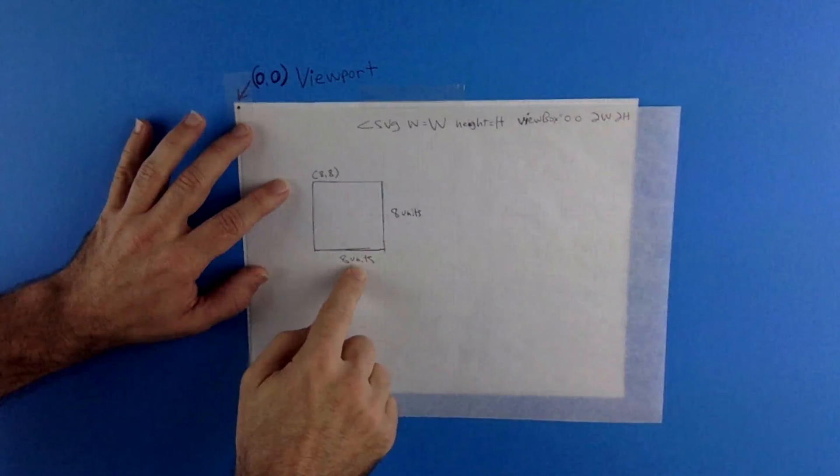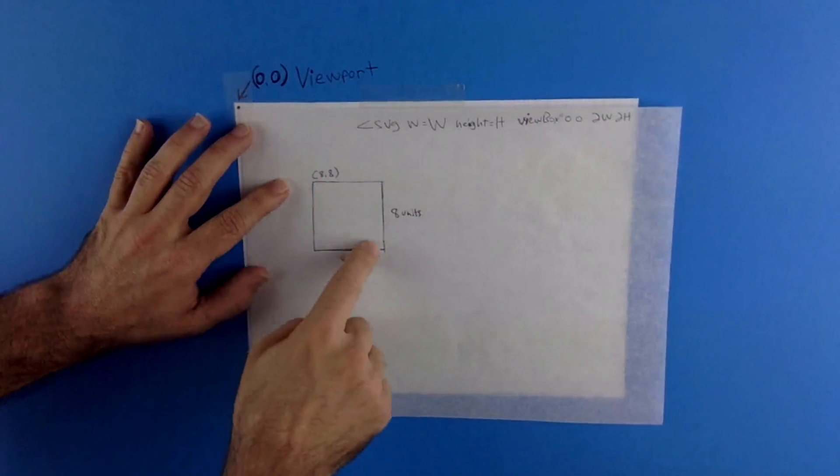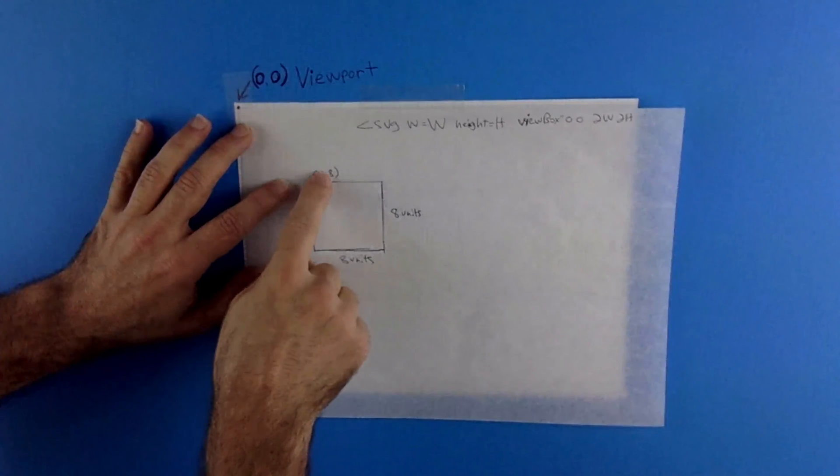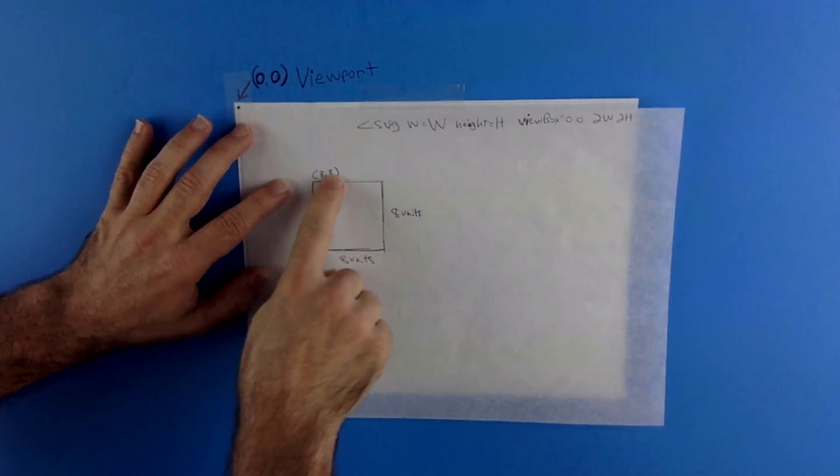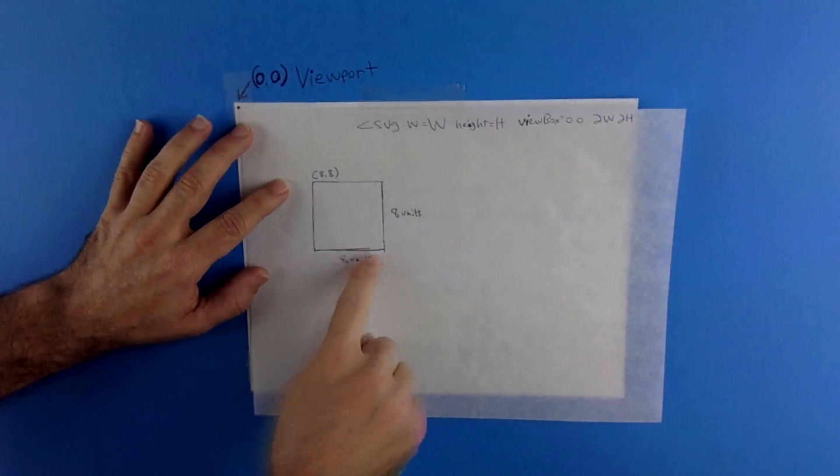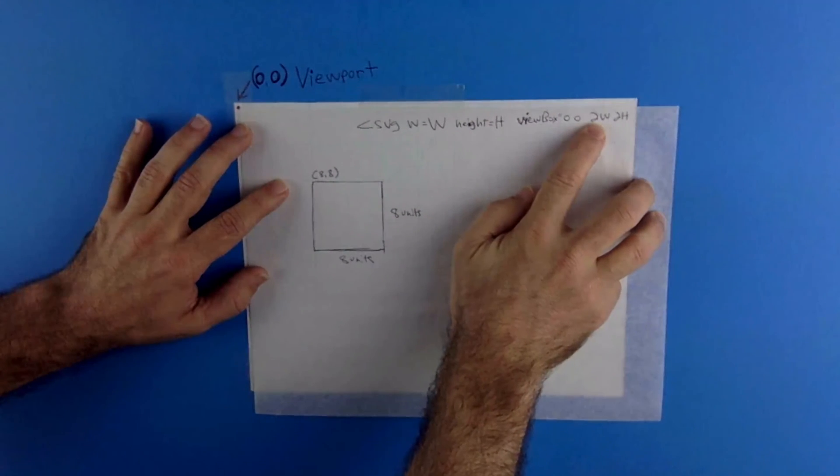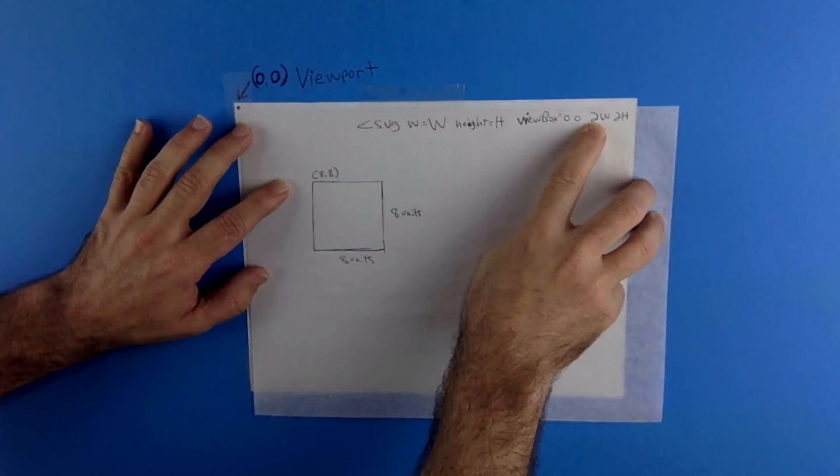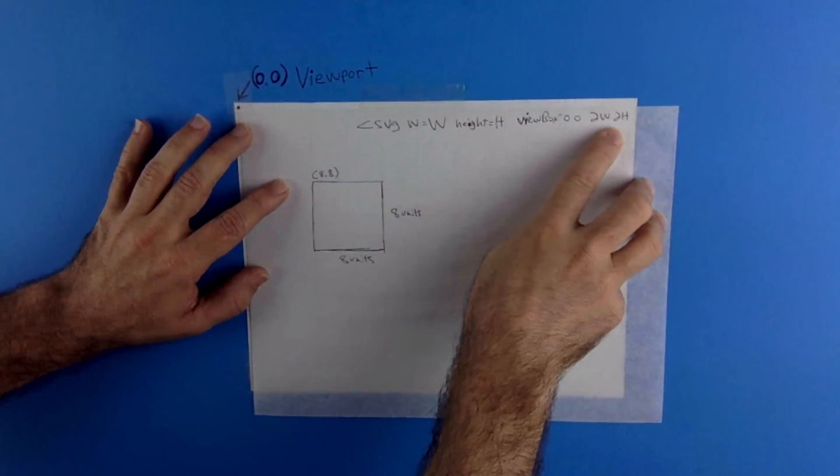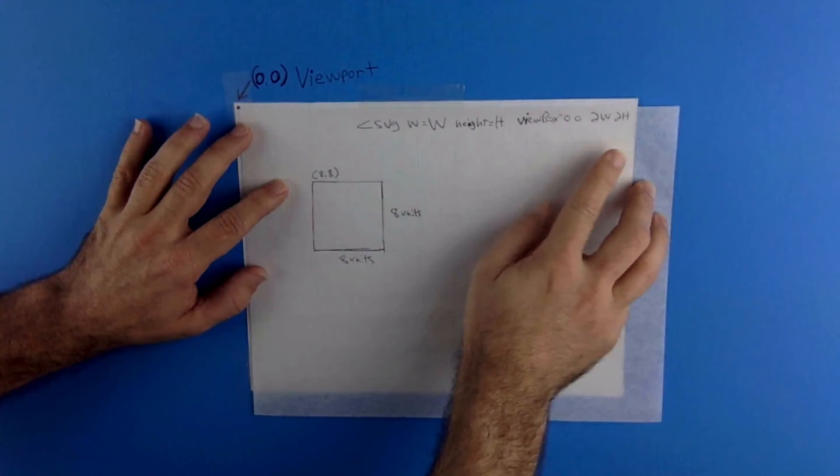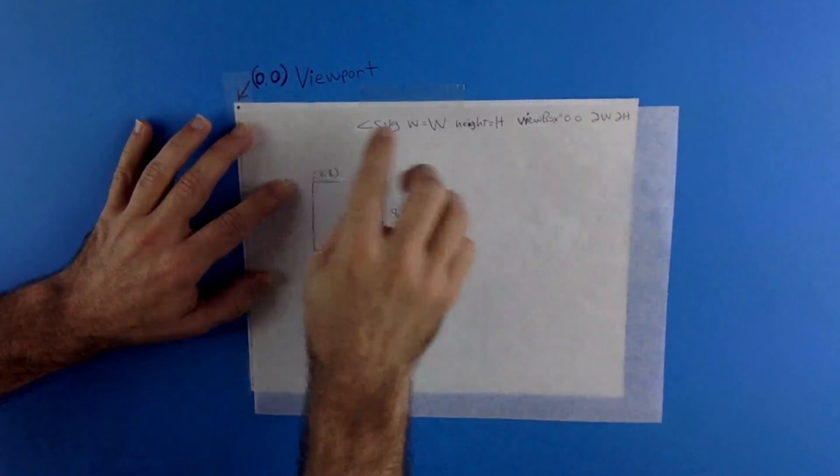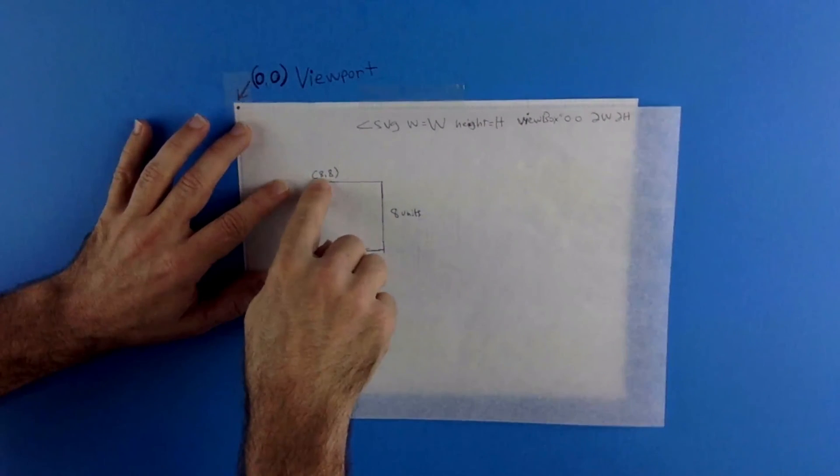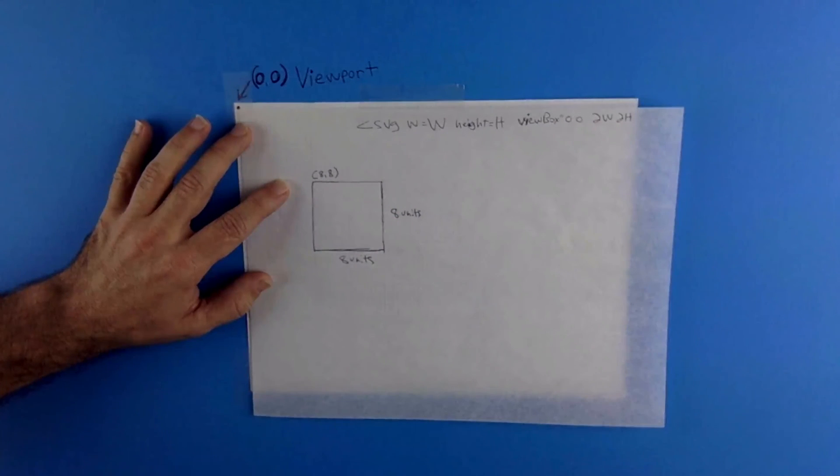Nothing else in the specification of this SVG rectangle here would have changed. Still x8, y8, width equals eight, height equals eight. But because we've changed the aspect ratio using a new user coordinate system here, we now have a bigger rectangle and a bigger distance to our eight, eight point. So hopefully that helps make it a little more clear. Sometimes you got to take things out of the digital world and move them into the analog world.